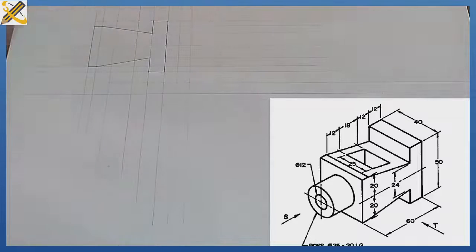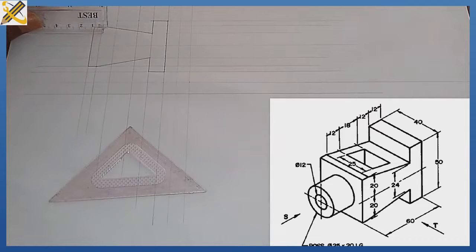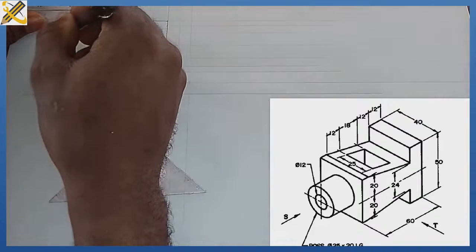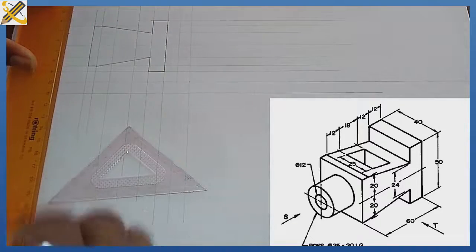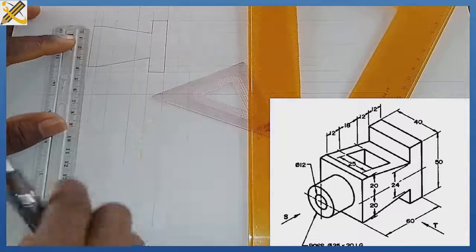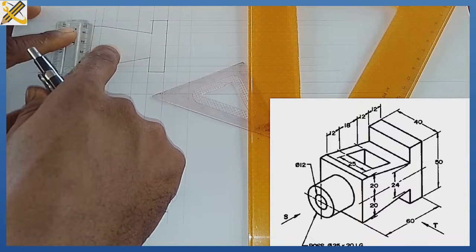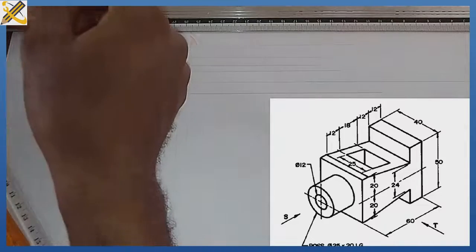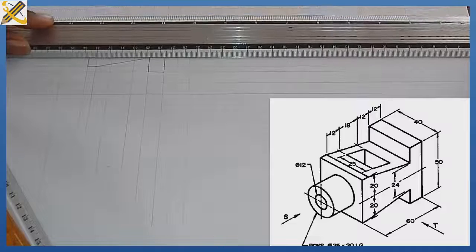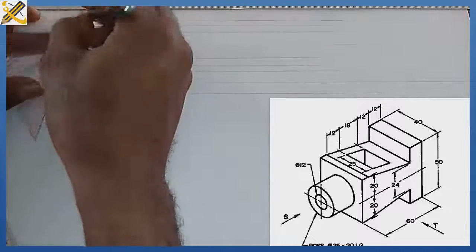The cylindrical part has an external diameter of 25mm and a length of 20mm. Let's measure the length of 20mm first — that is the mark there — then project it vertically. The diameter is 25, which is a radius of 12.5mm. From the center, mark out 12.5 to the top and to the bottom. After marking out 12.5 to the top and bottom, project them horizontally. Now I have the height and will develop the cylindrical part.